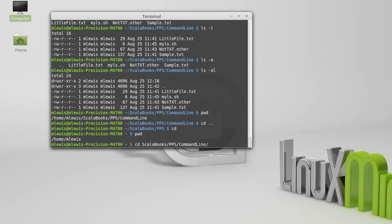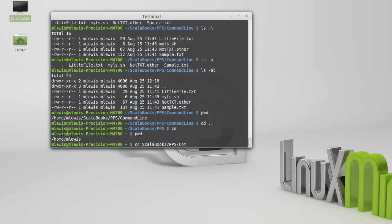Now you might've just noticed something there. The ends of some of these things filled in really fast. I'm not that fast of a typer. It turns out the command line has something to prevent you from doing as much typing as you otherwise would, and that is tab completion. Tab completion is your friend. It is a wonderful thing.